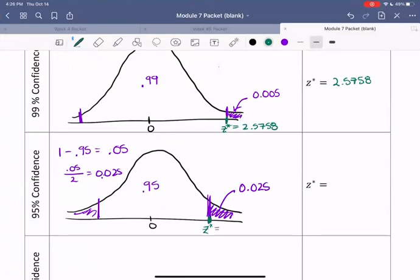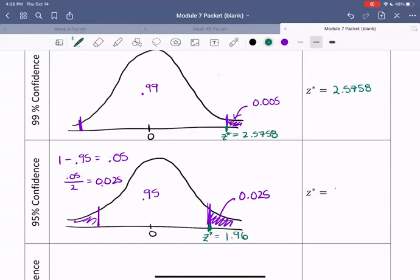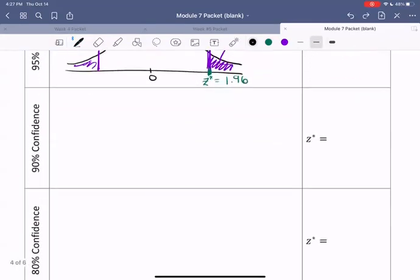Rounding to four decimal places, our z-star is 1.96. If we keep four decimal places and round, the six rounds up, making the nine round up, making the next nine round up, making the five round up to six — so keeping four decimal places actually just truncates it to 1.96. Z-star changes depending on what the confidence level is.